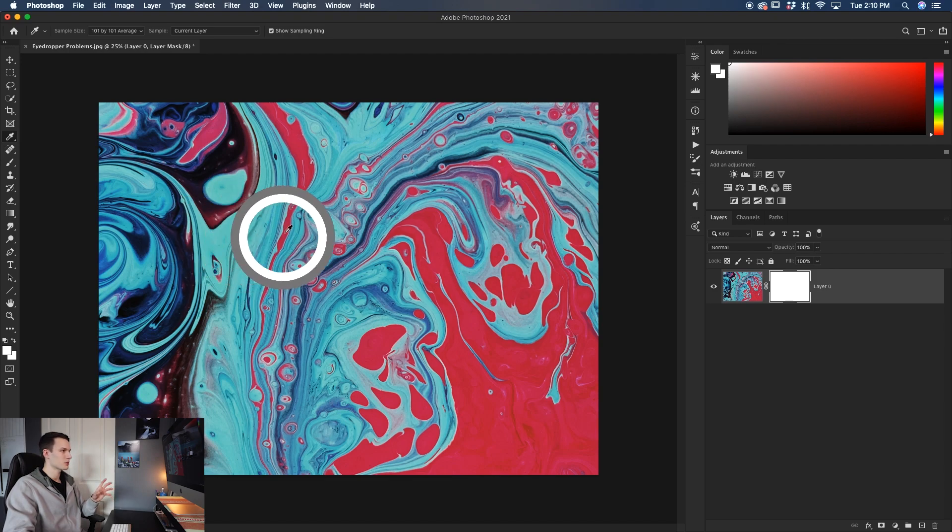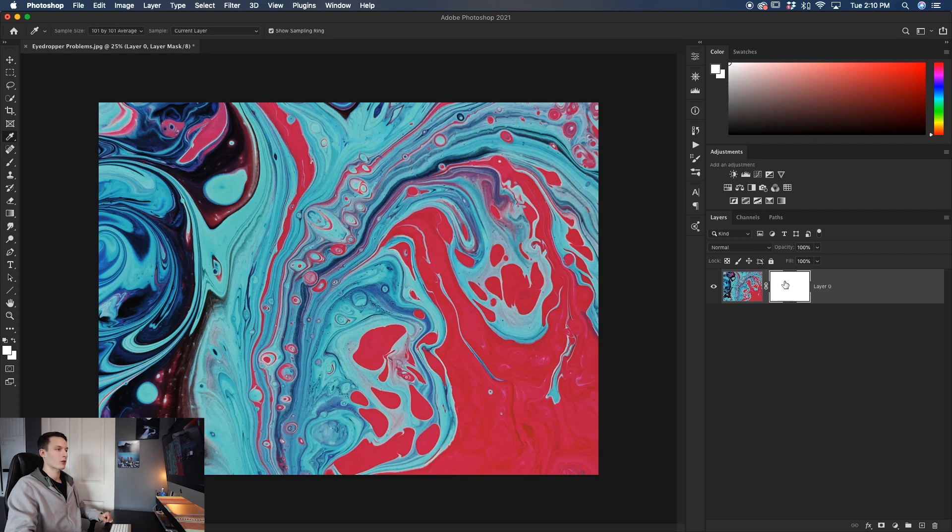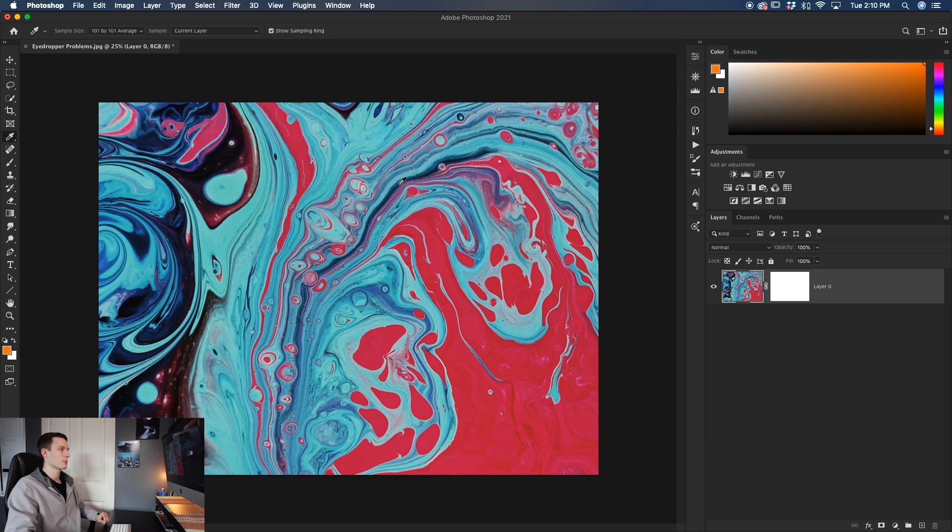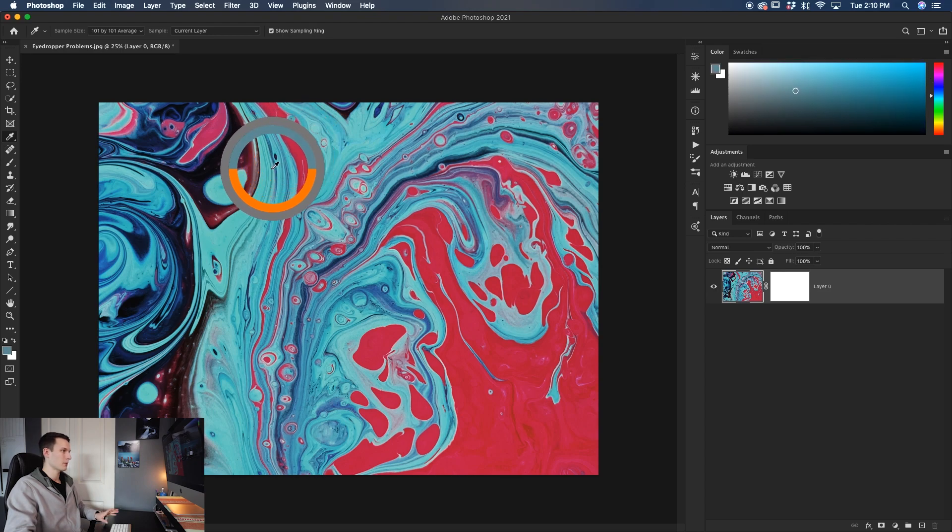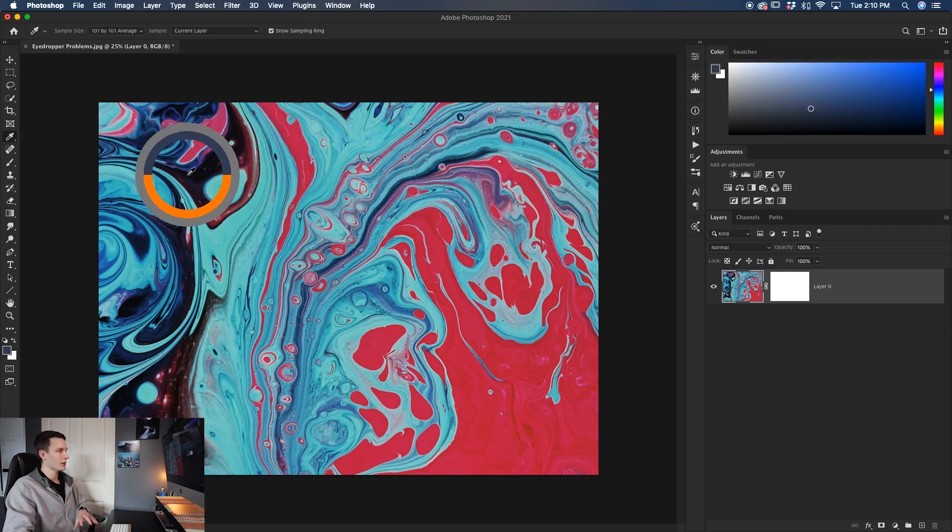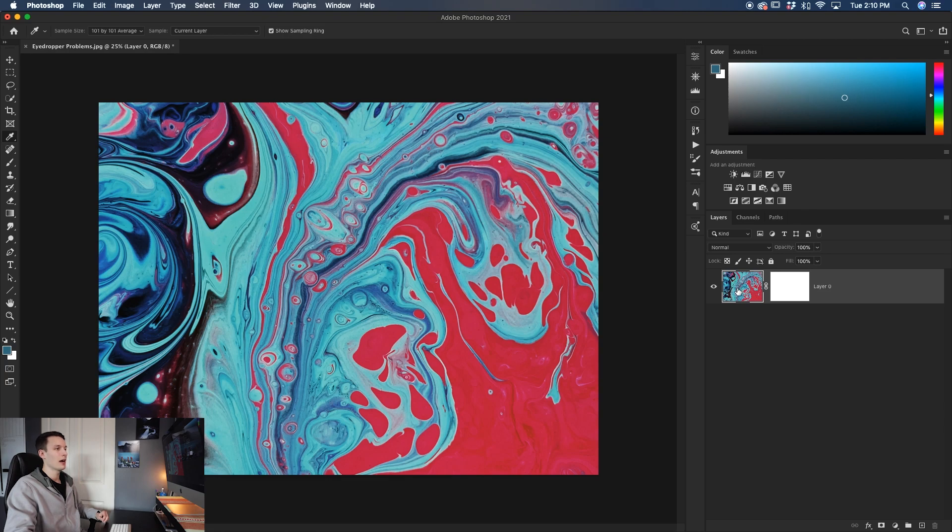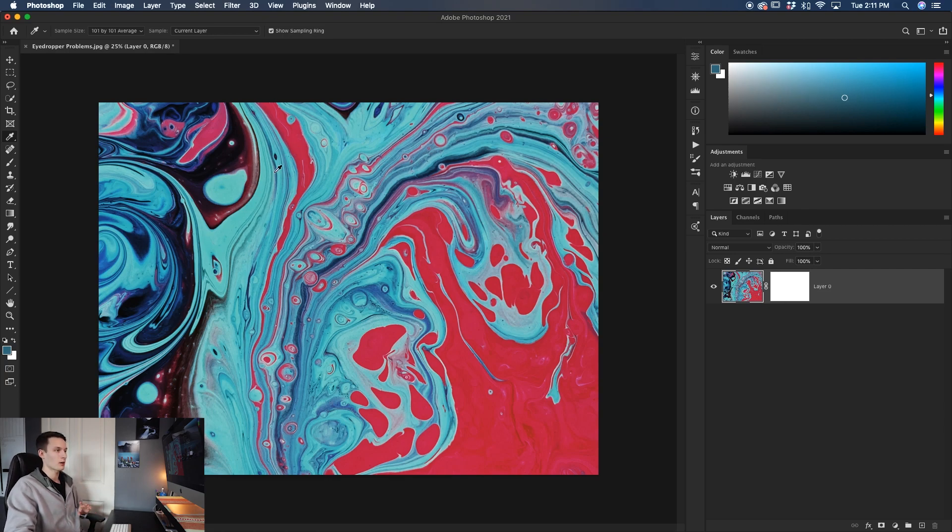There's clearly some blues and some reds, all that stuff. So why is it sampling the white color? Well, looking over at our layers panel, notice how the layer mask is selected and not the layer thumbnail. If I click on the layer thumbnail, now going back in sampling, this time I'll be able to sample the colors in my image because now it's actually looking at the image and not the layer mask, which was completely white. So if this ever happens to you, just make sure to click on the layer thumbnail and not the layer mask so that you can actually sample the colors in your image.